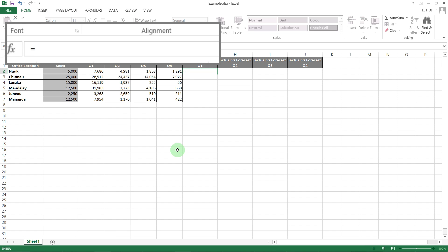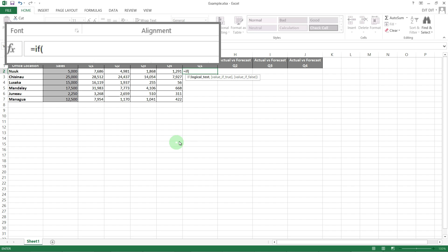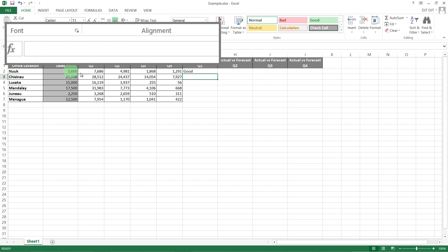Just an IF formula: if C2 is greater than B2, then 'good', else 'bad'. So it's going to say 'good' if it's above the forecast and 'bad' if it's below the forecast.